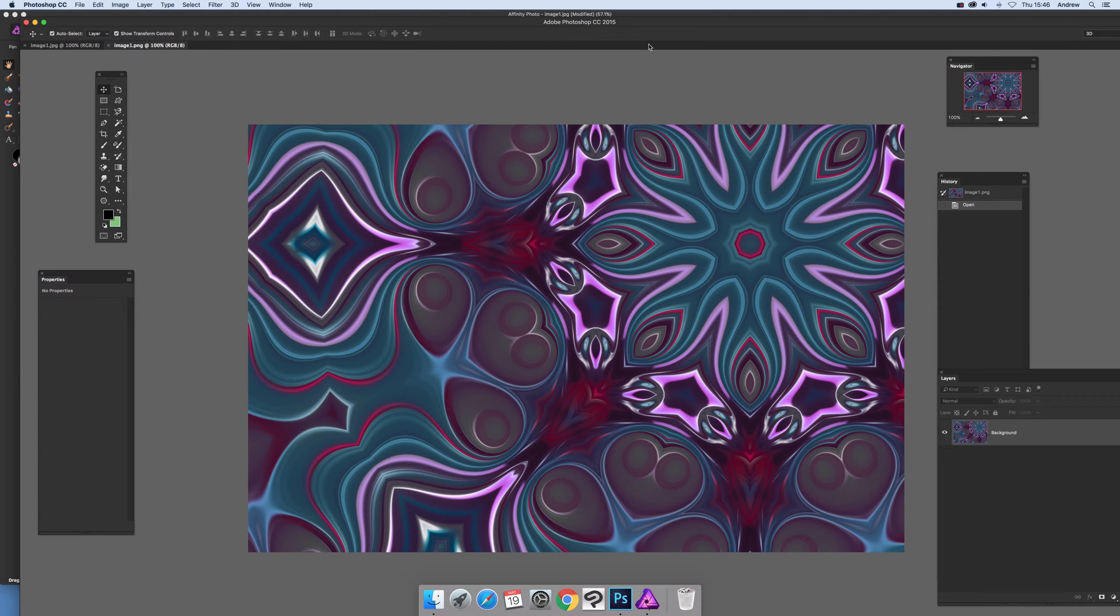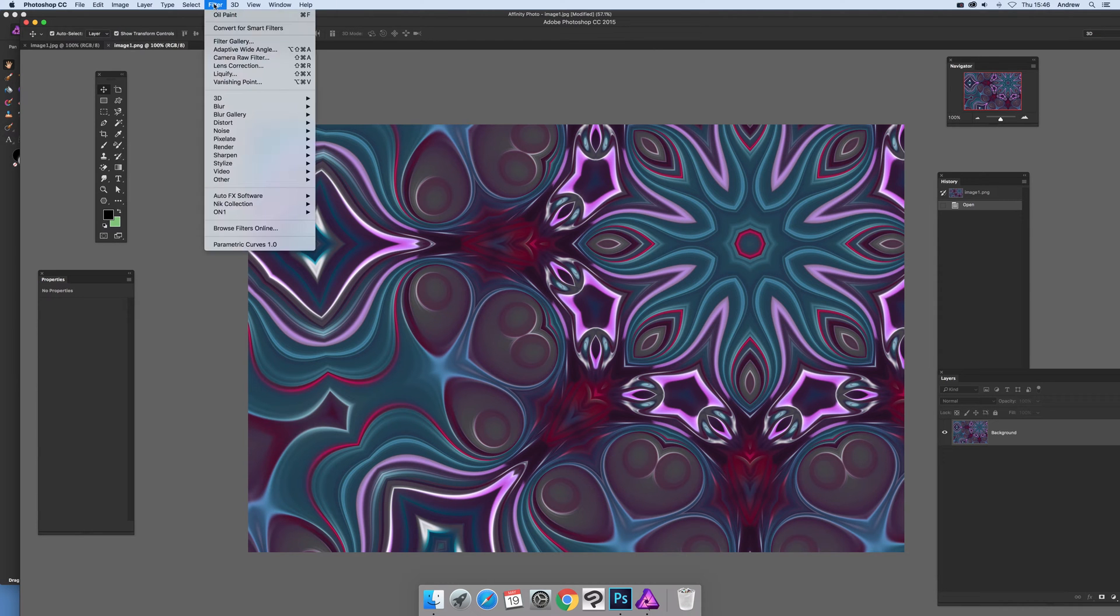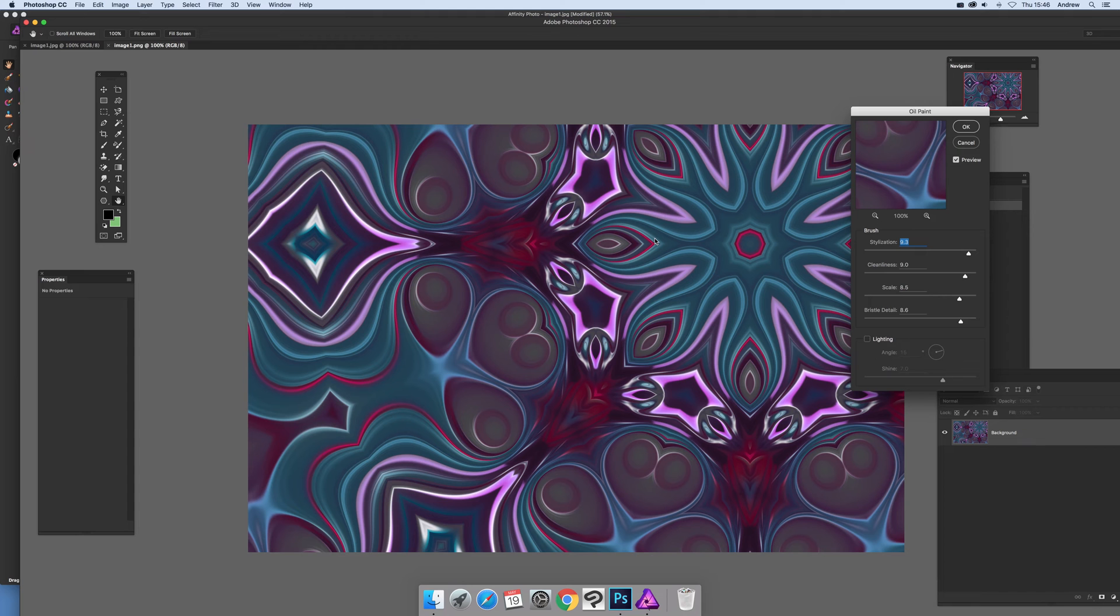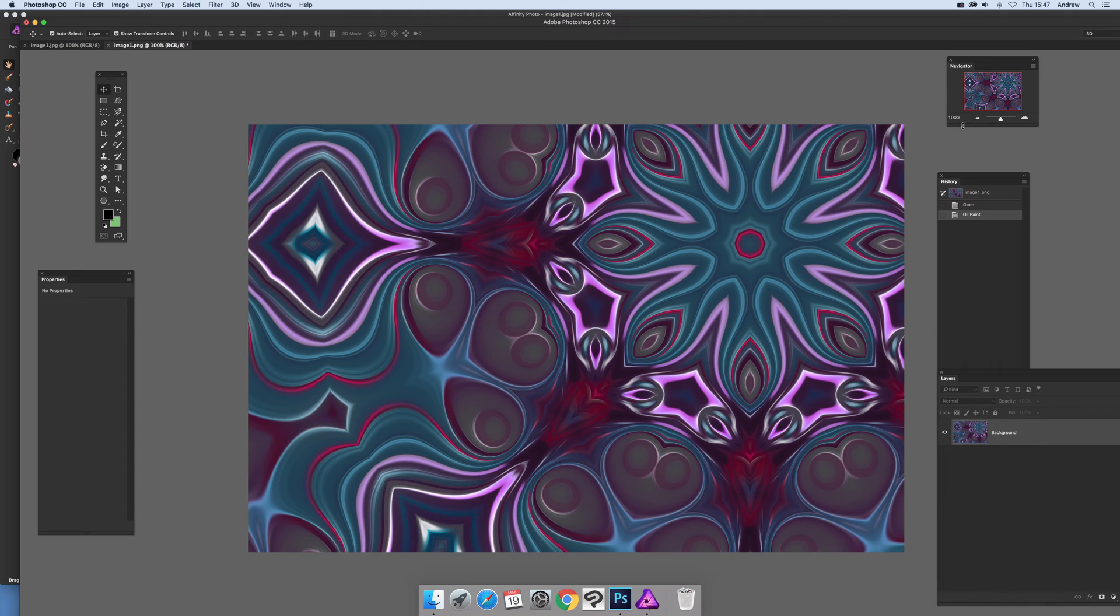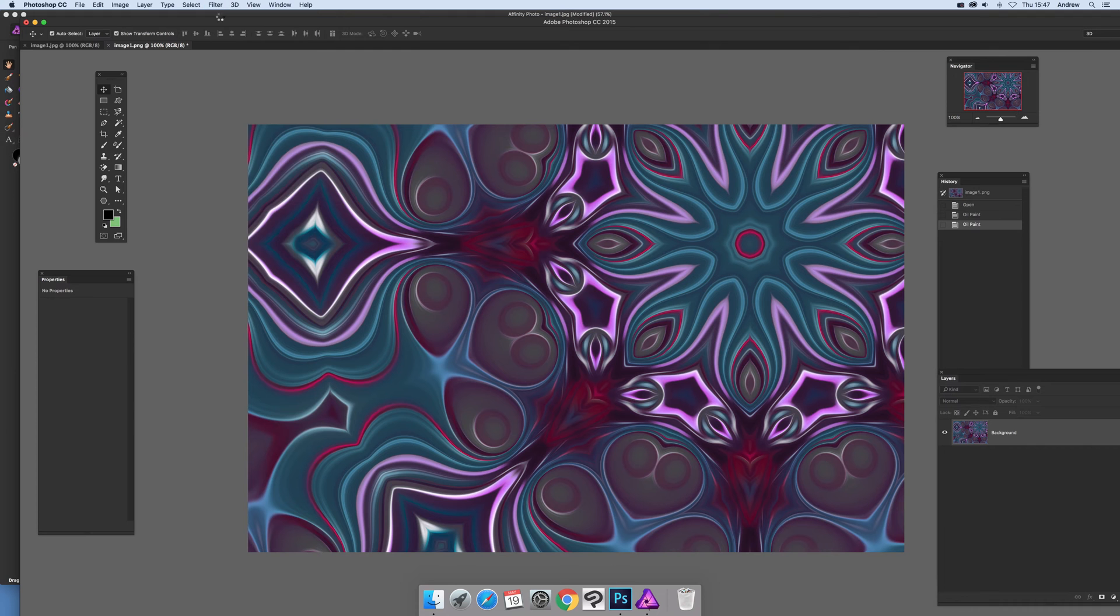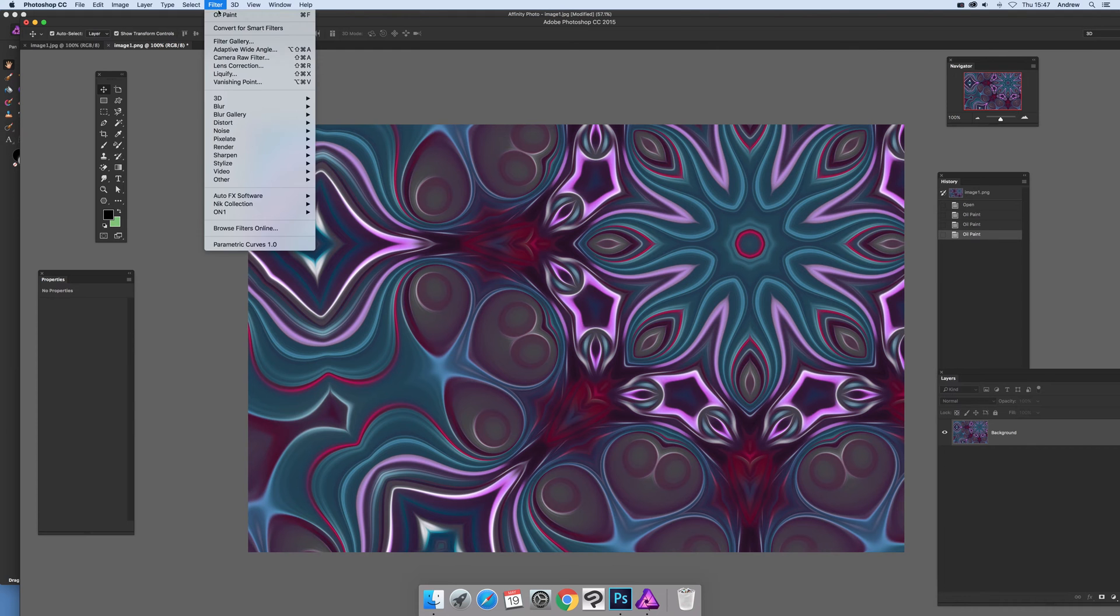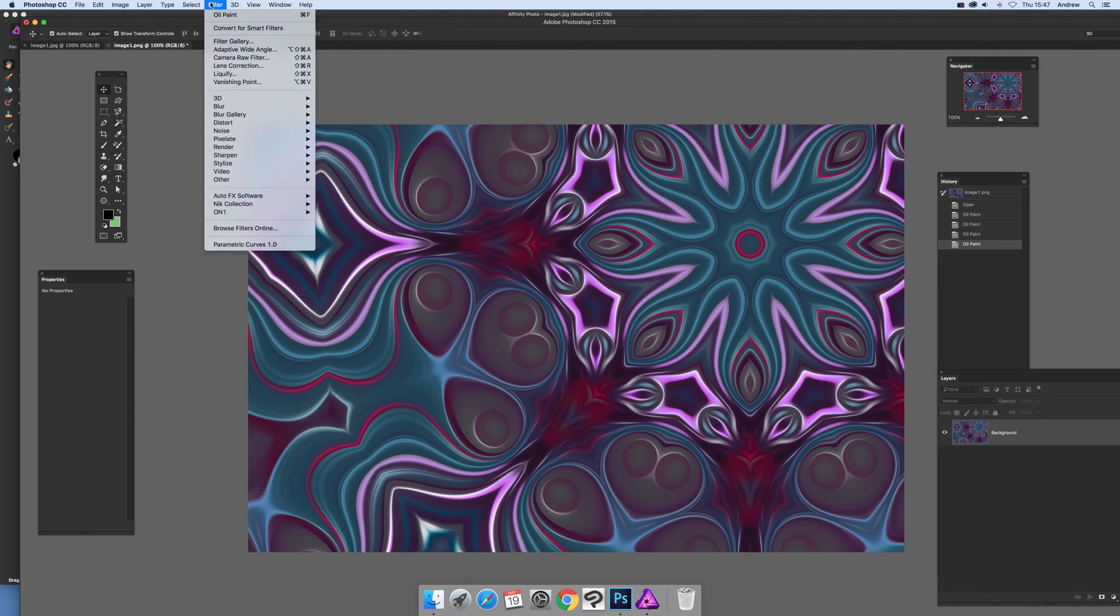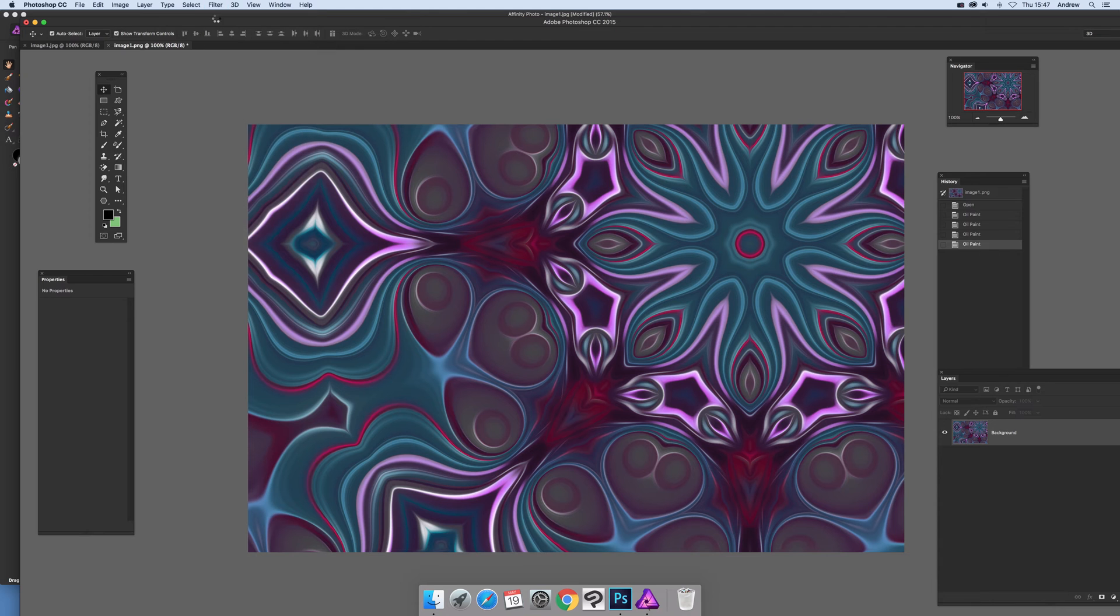Now once you've got this design, you can manipulate it again. So filter, stylize, and oil paint, click OK. You can apply it five, ten times just to smear the design.